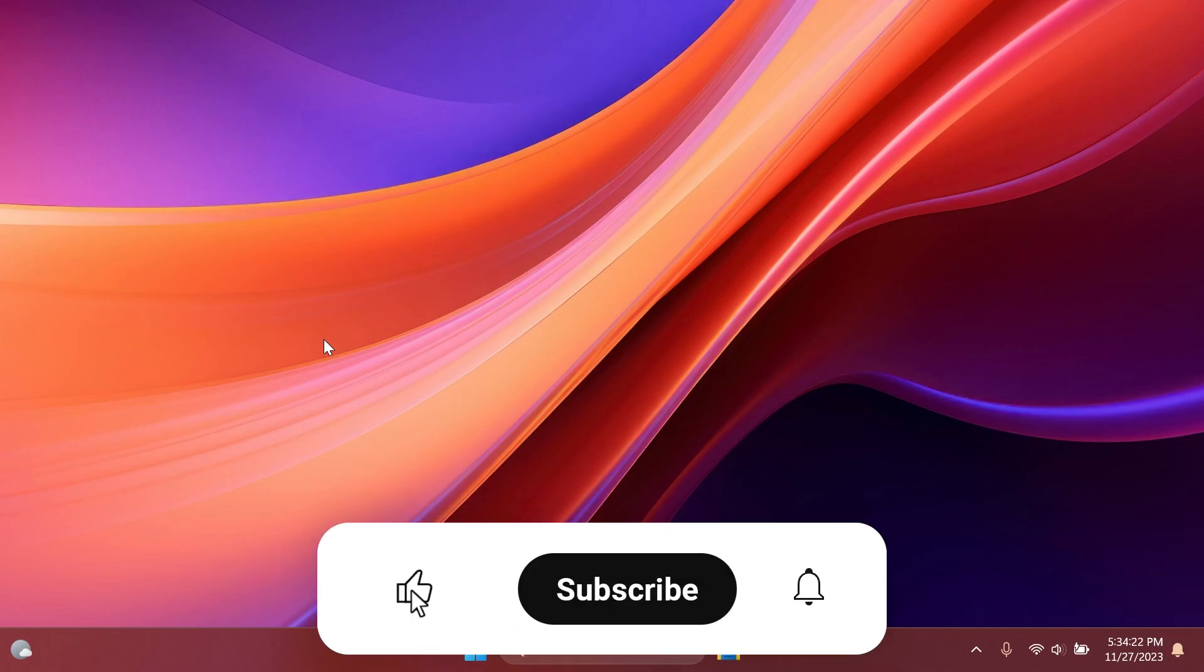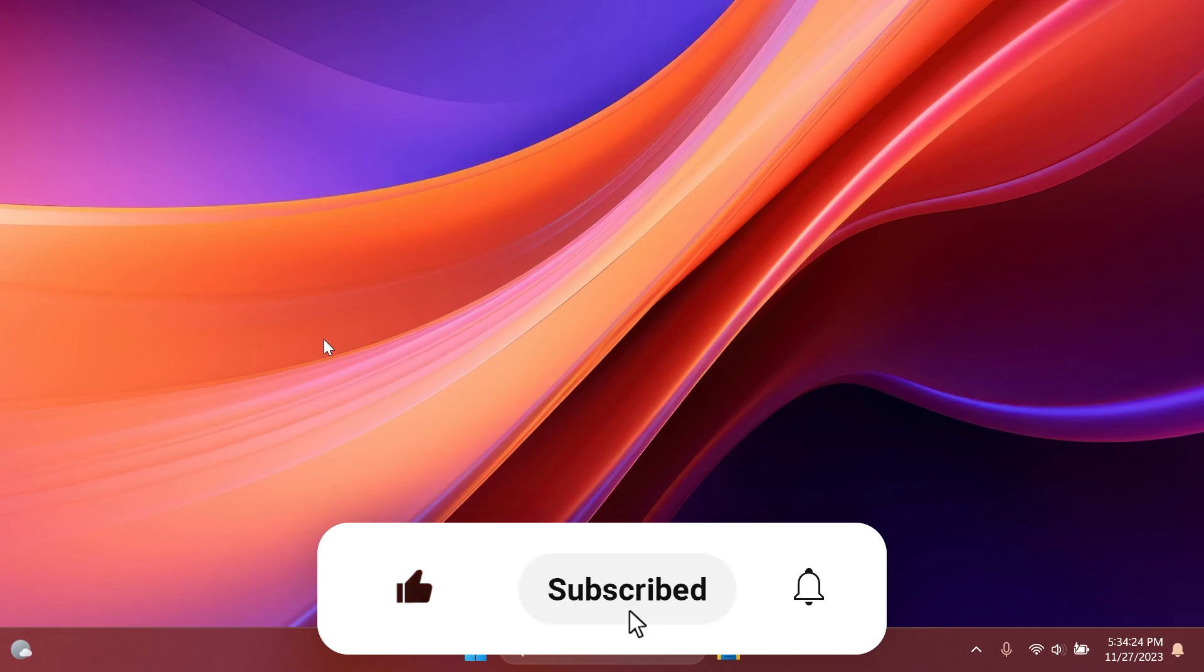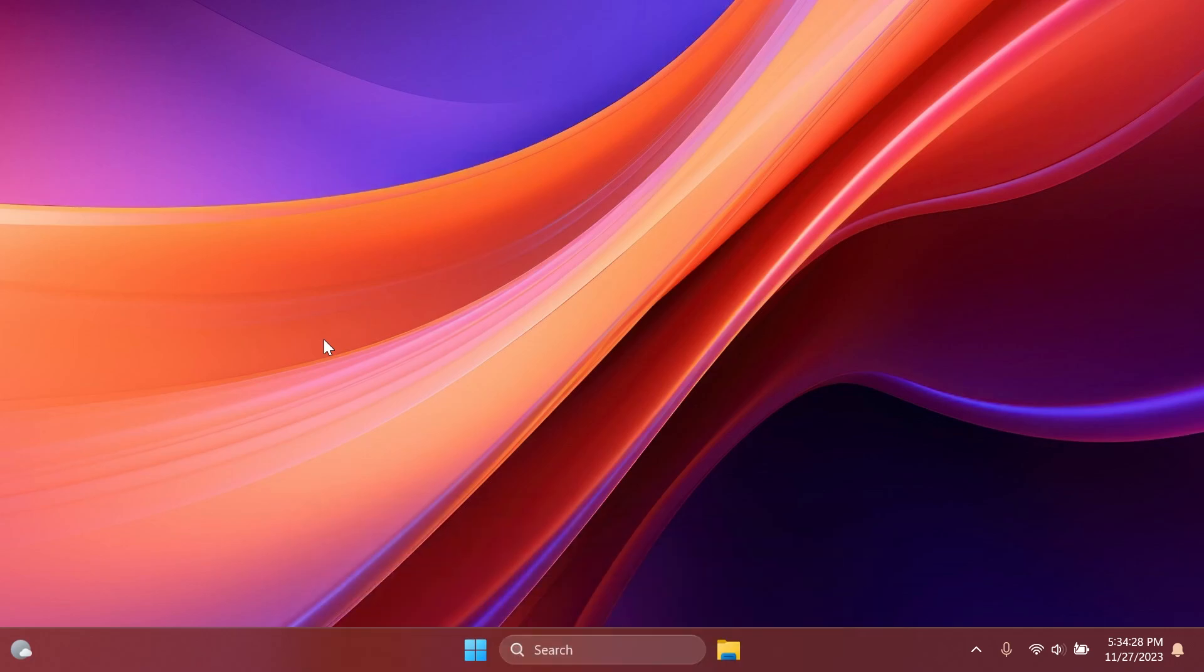If you enjoyed this video please leave a like below and subscribe to the TechBased channel with notification bell activated. I was Zimani from TechBased, until next time have a nice day.